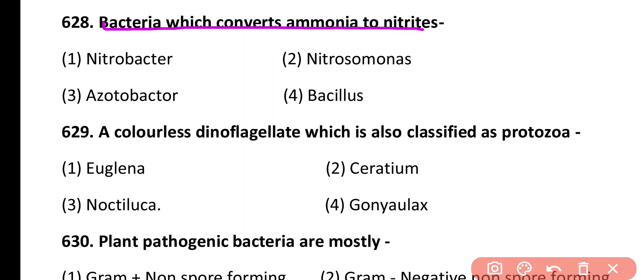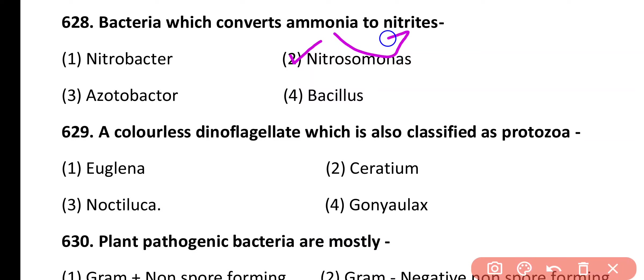Question 628. Bacteria which converts ammonia to nitrites are: Nitrobacter, Nitrosomonas, Azotobacter, Bacillus. Correct answer is option 2. Nitrosomonas bacteria convert ammonia into nitrites.